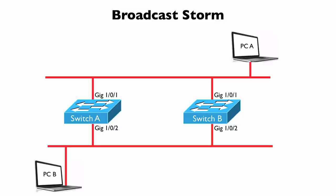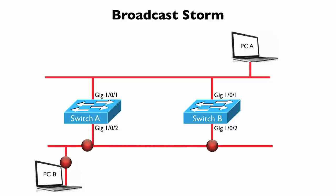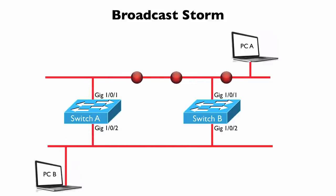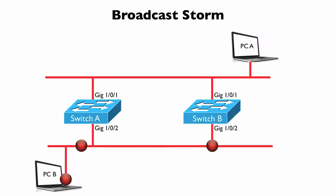In our case, PCA is sending a broadcast frame out on that top network segment that's going to be flooded out of the bottom port on both switches. Poor PCB gets a couple of copies of that, and it floods back through the switches, and PCA gets a couple of copies of the frame as well, and this just repeats itself.